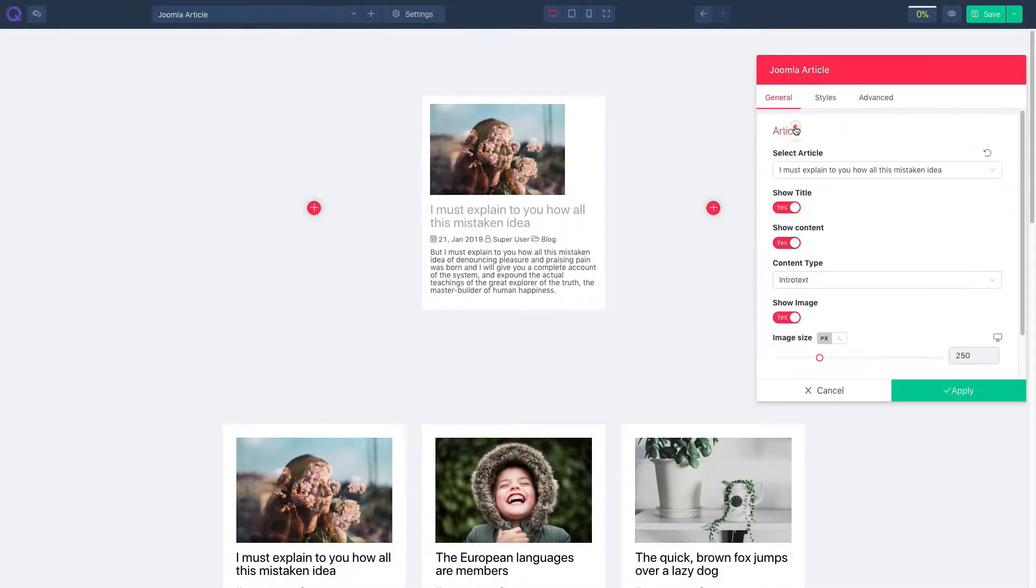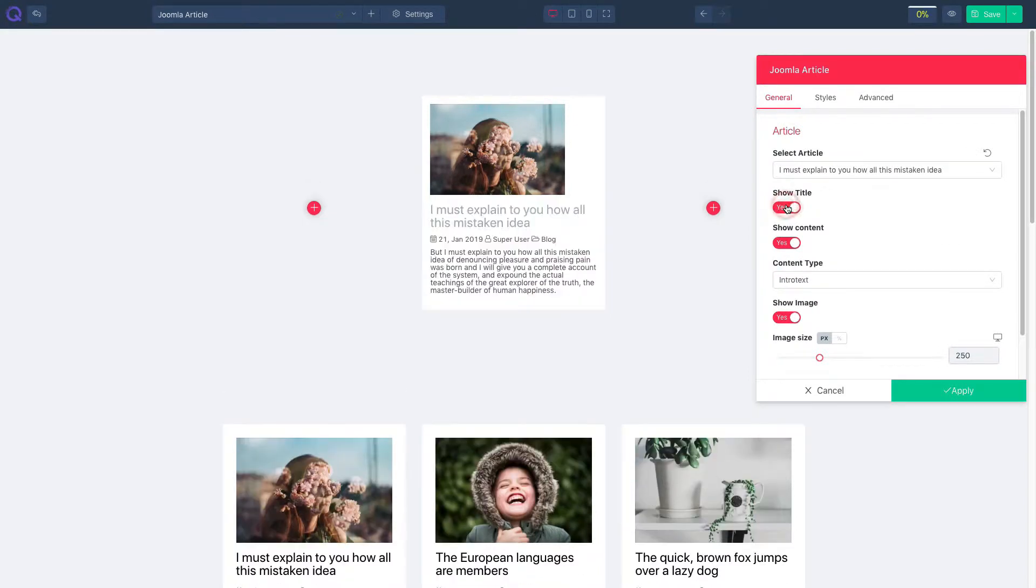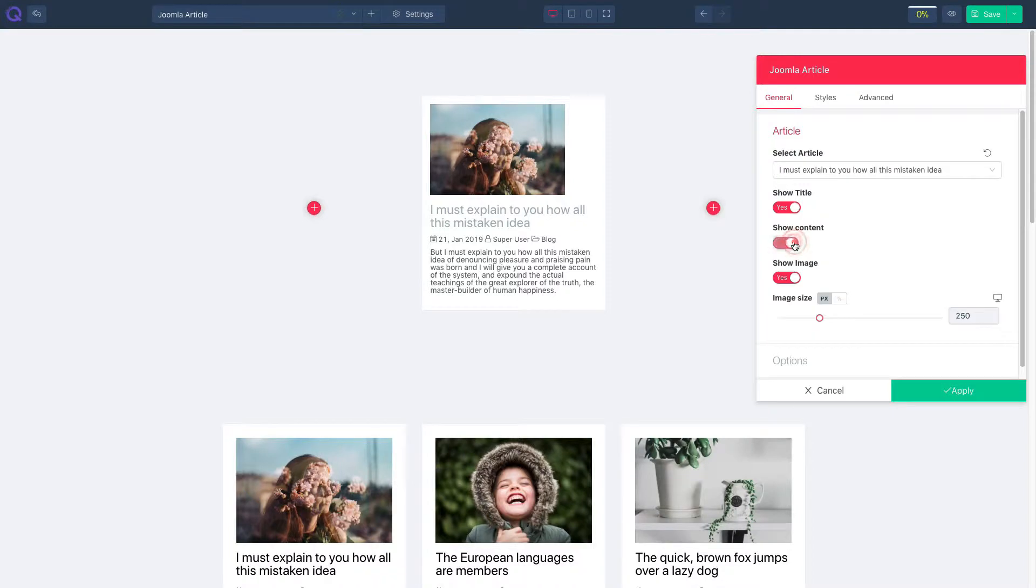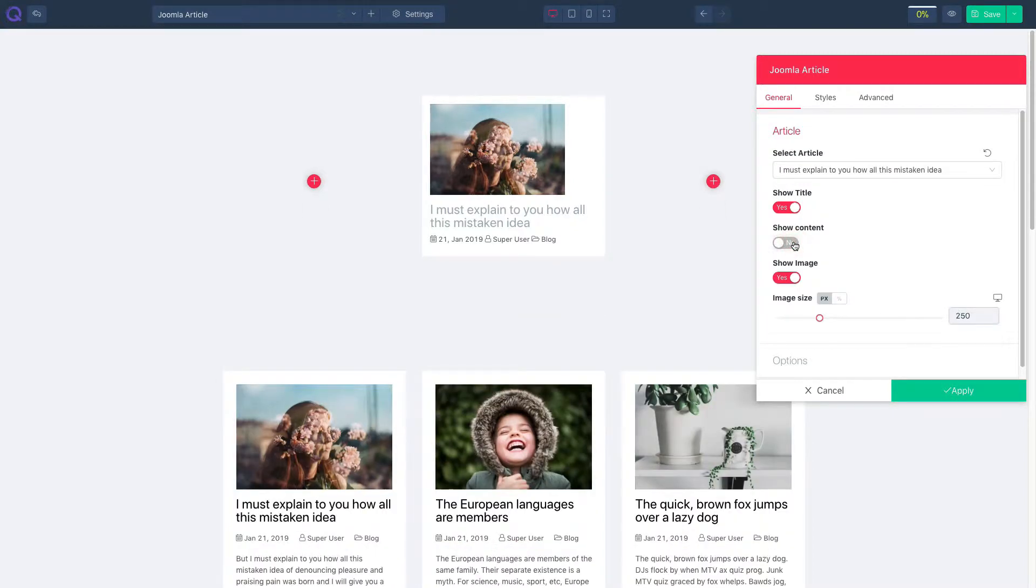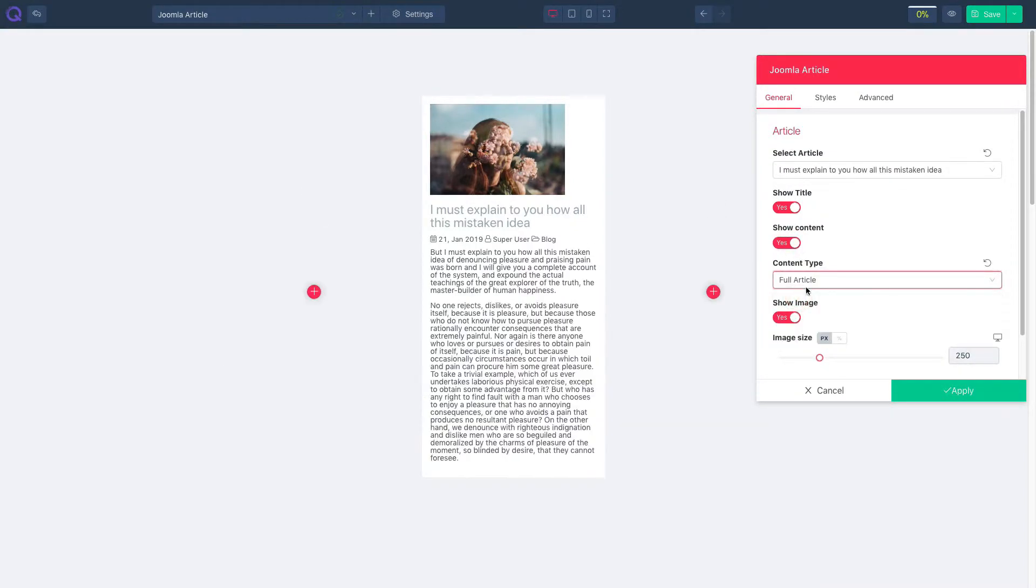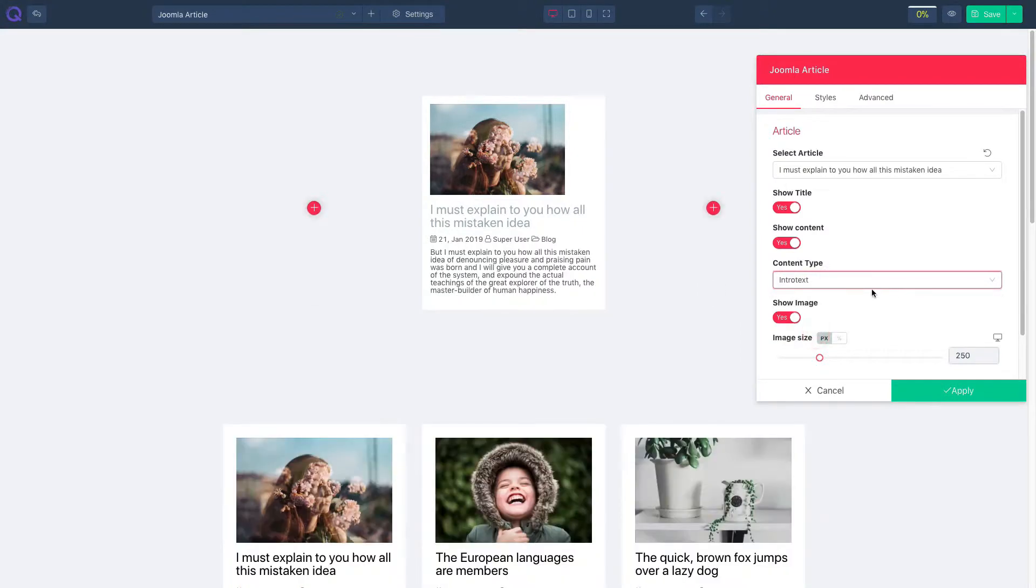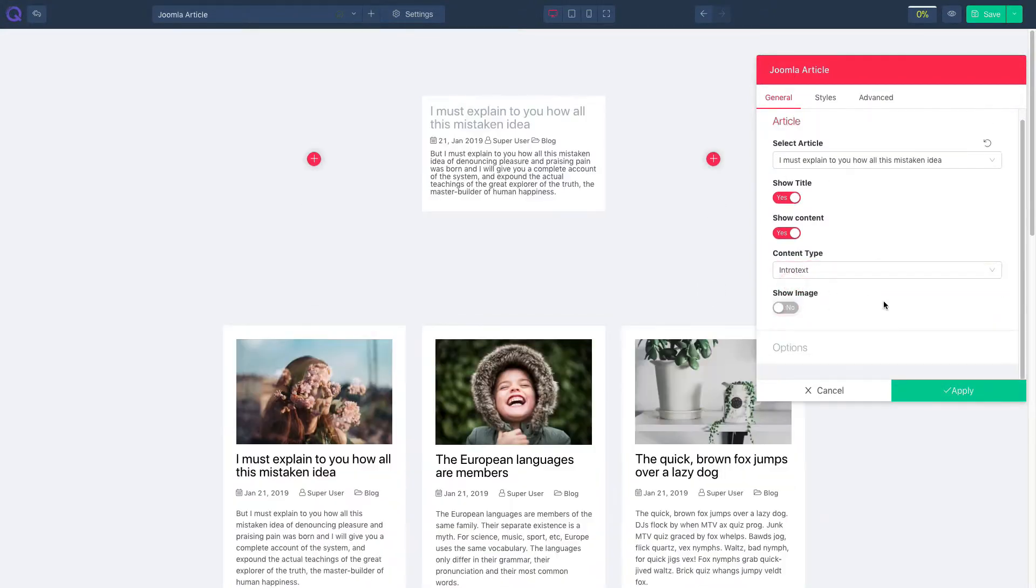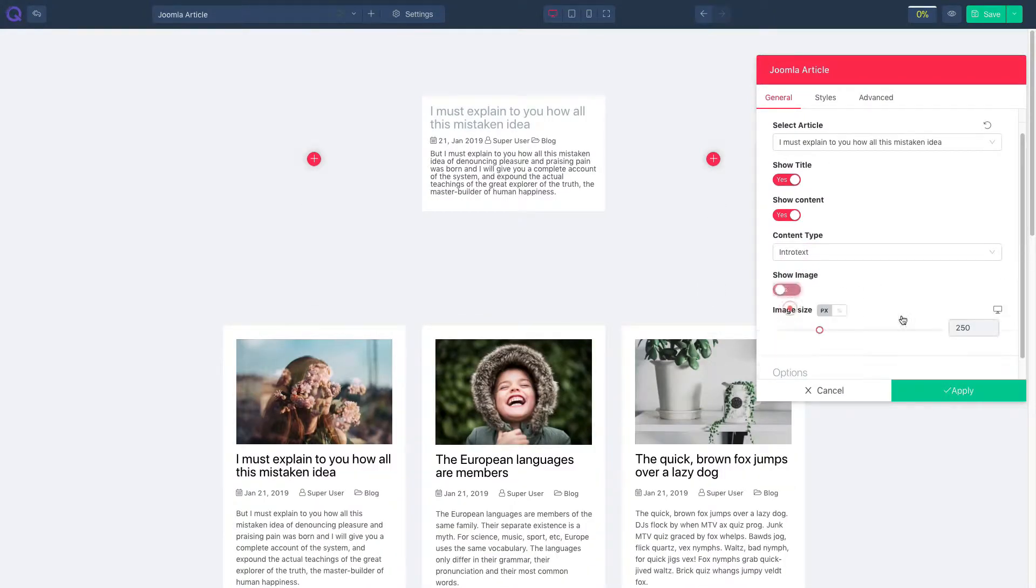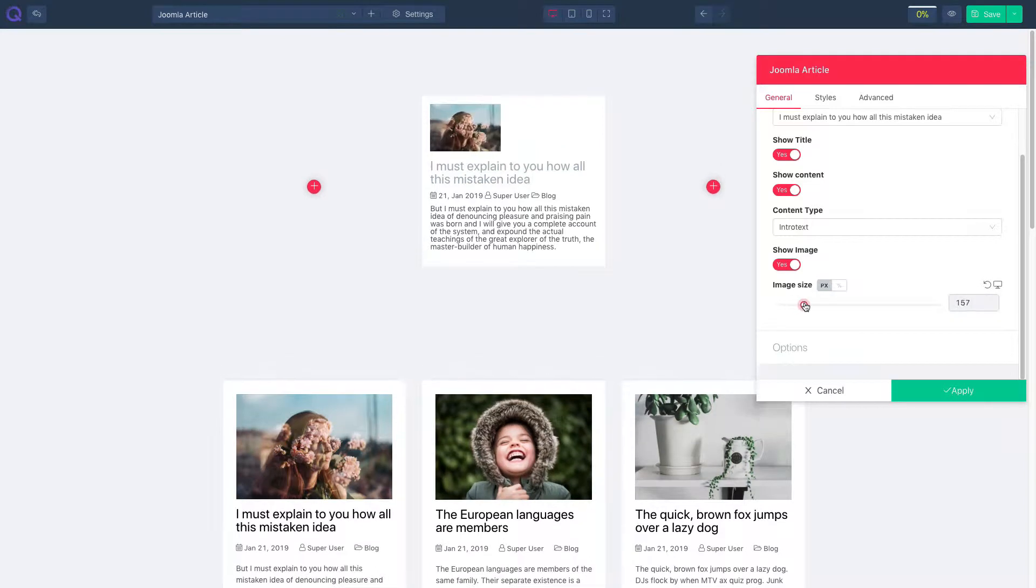Go back to the general tab and click on article. You can choose to enable or disable the title and enable or disable the content. Select your content type. Enable or disable image and resize image according to preference.